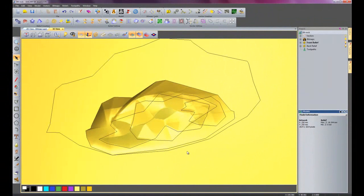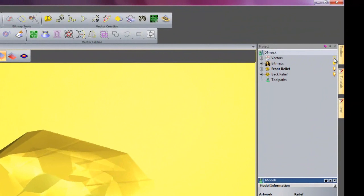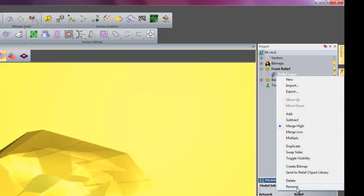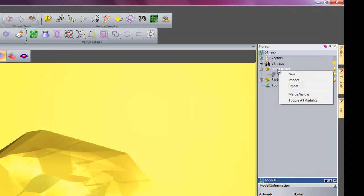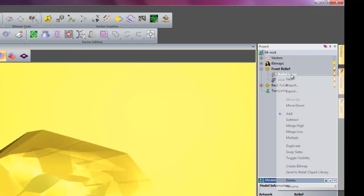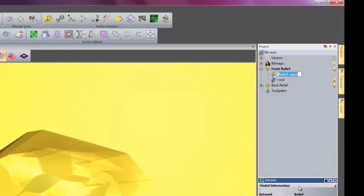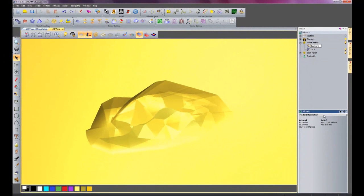But the main thing that adds to it is the texture. So I am going to hide these vectors, I will turn them off on here. And then I will open up my reliefs, I will rename this to rock, and I will create a new relief layer and rename that texture.